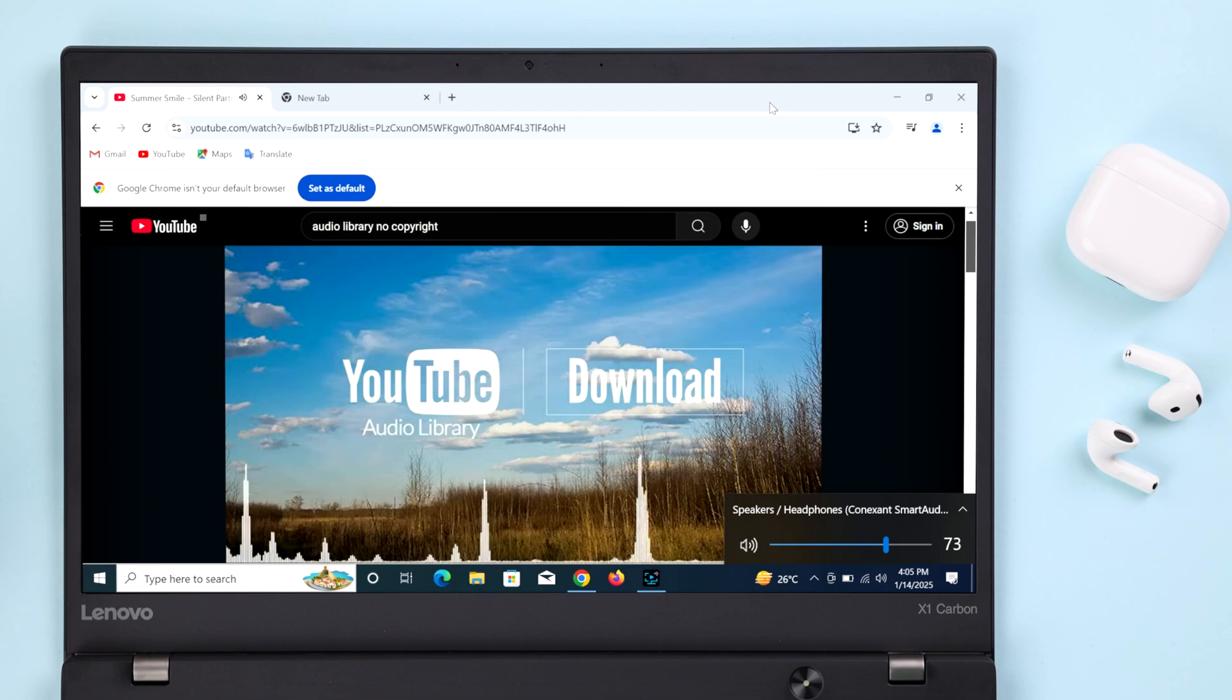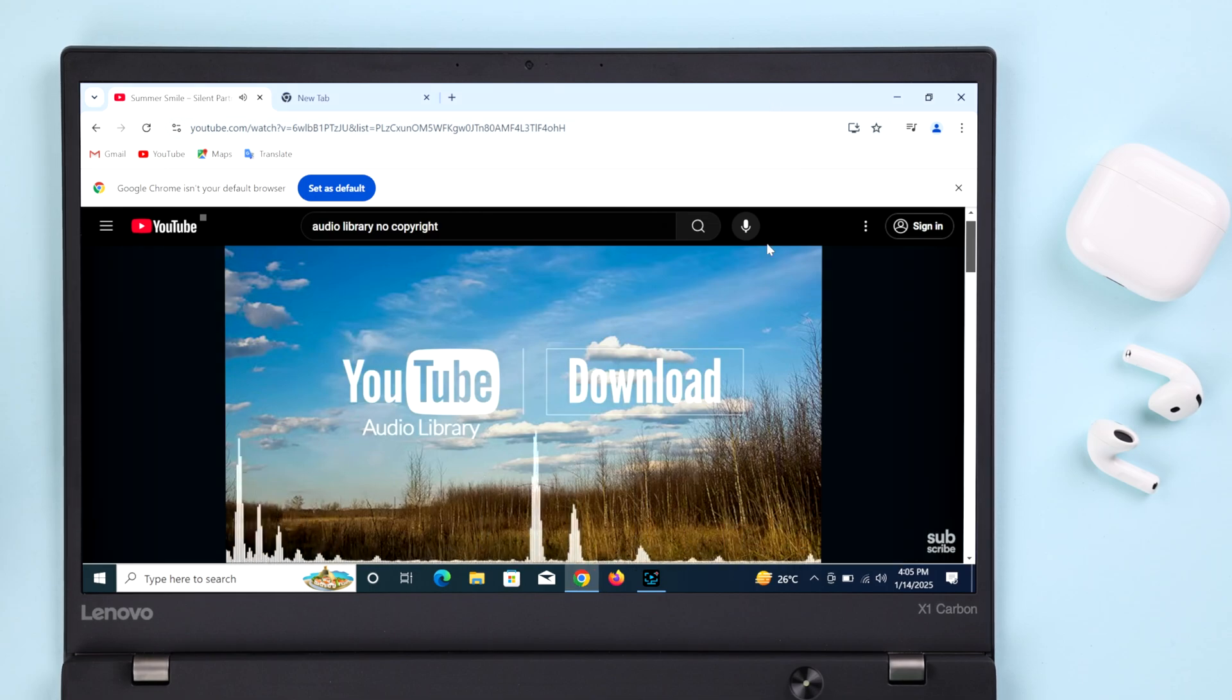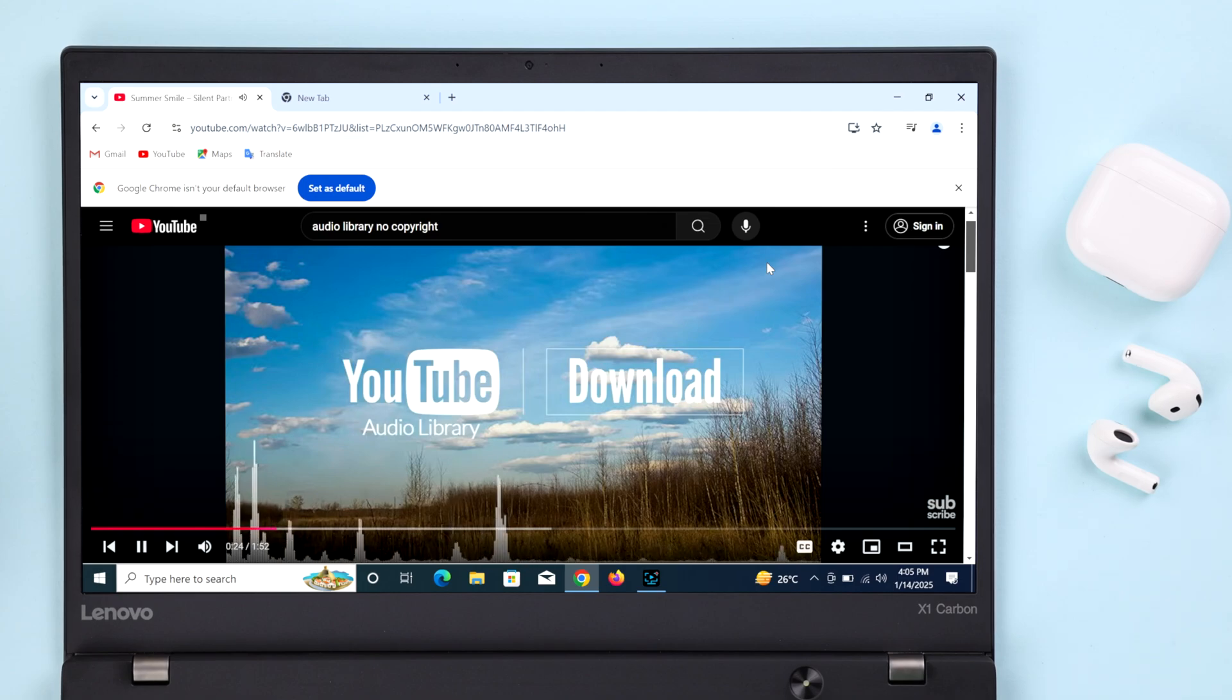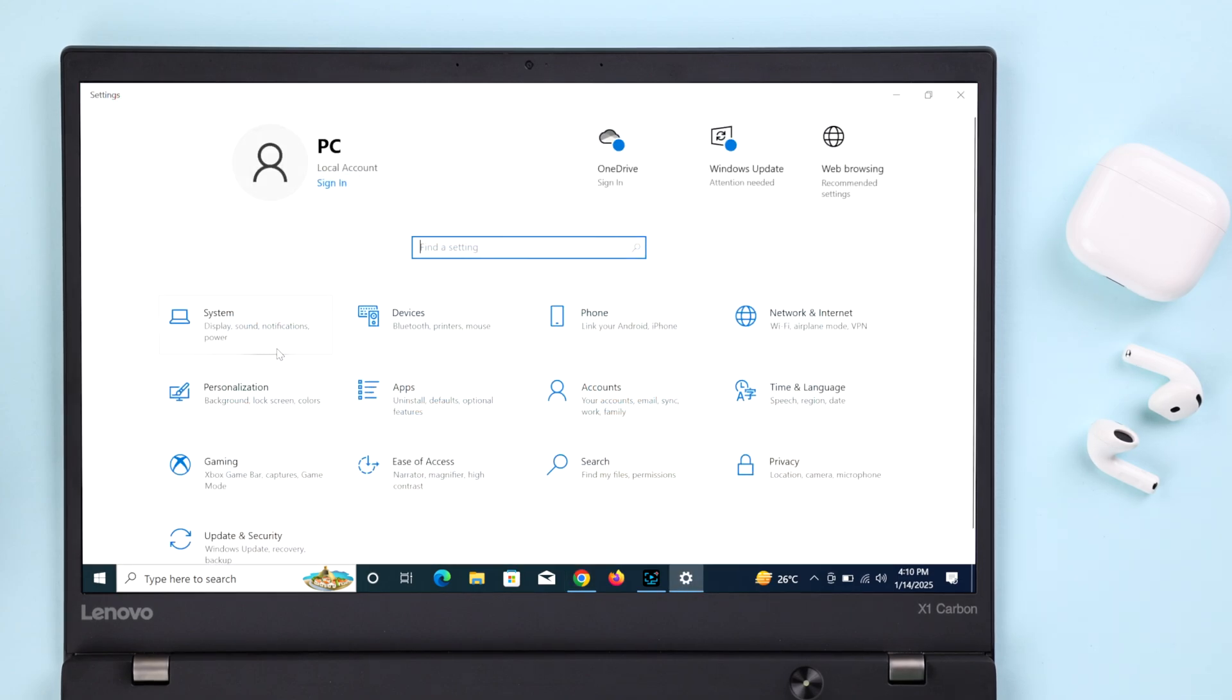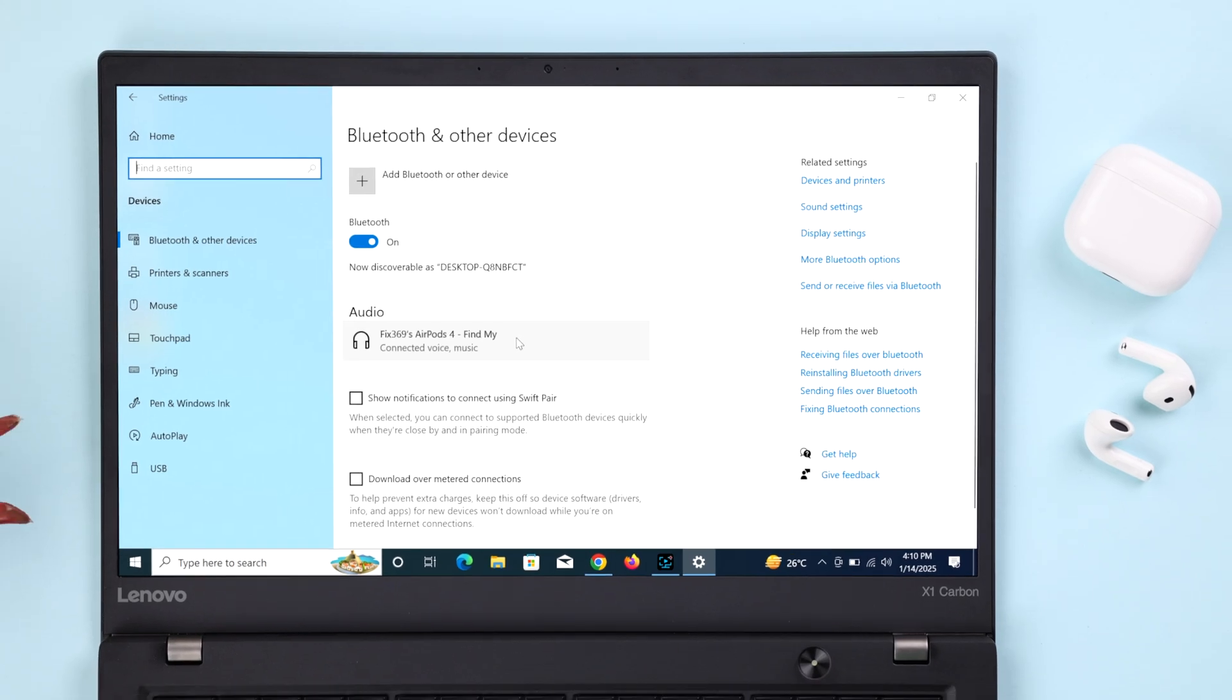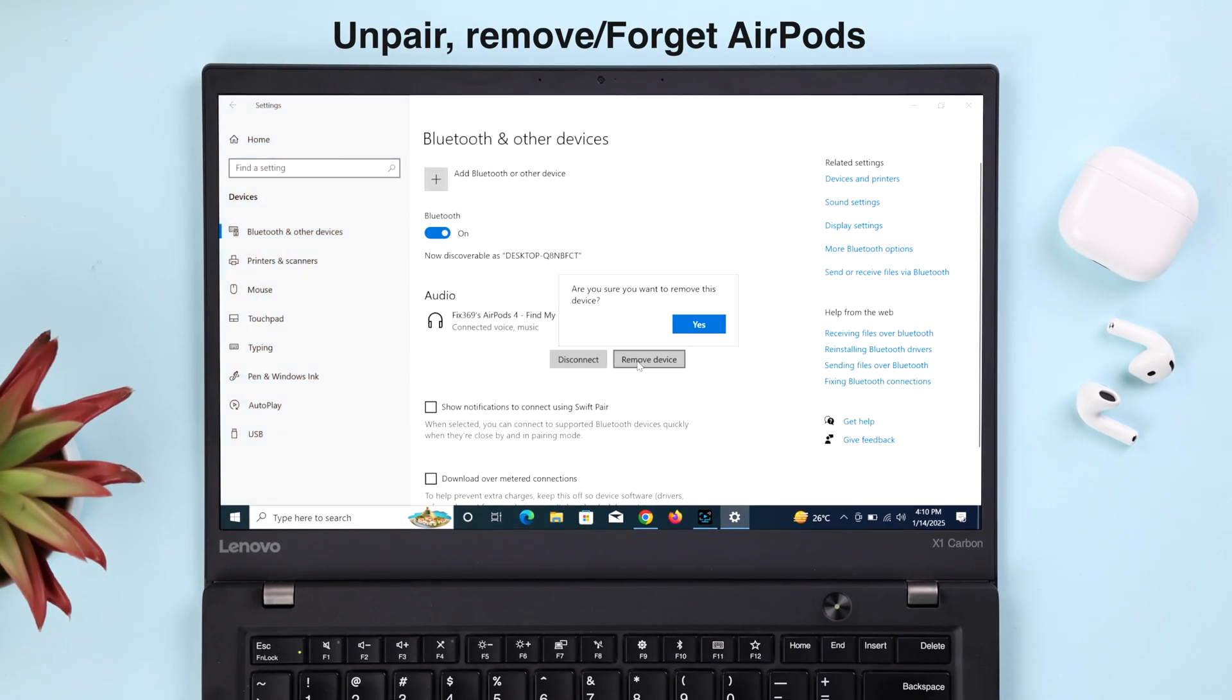Even after that, if you're still facing the no sound issue, don't worry, might be some minor glitch. For that, from the devices or the Bluetooth and devices section, just go ahead and remove or forget your AirPods.